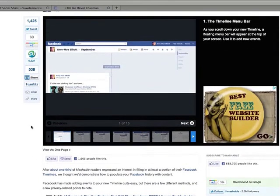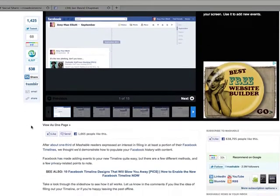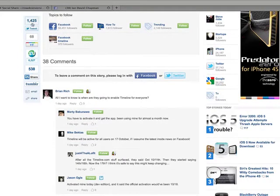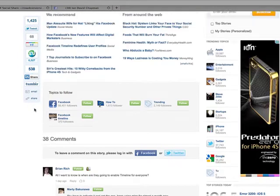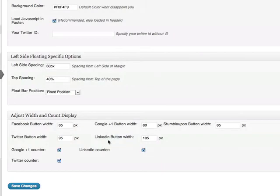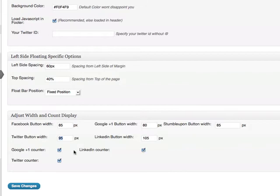You want it to stay at the top of the post so that as people scroll down they can still click on it — it stays visible throughout the whole post. You can also specify the widths and sizes if you've got a specific format on your blog and want to make it bigger or smaller, and you can choose whether you have a counter on Google Plus, LinkedIn, or Twitter.